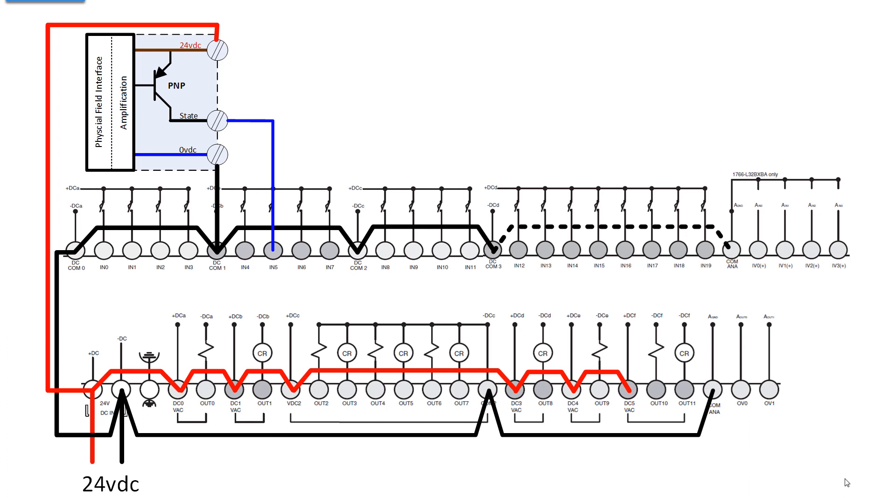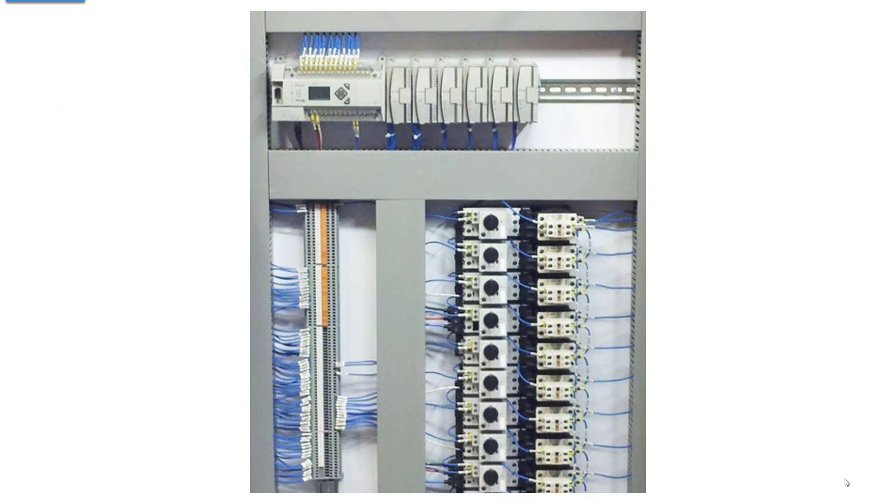So you would run from any one of these outputs 0 through 11, any one of these 12 output terminals, you would run a conductor to your load, and then from the load back to the negative or the zero volt side of the power supply.